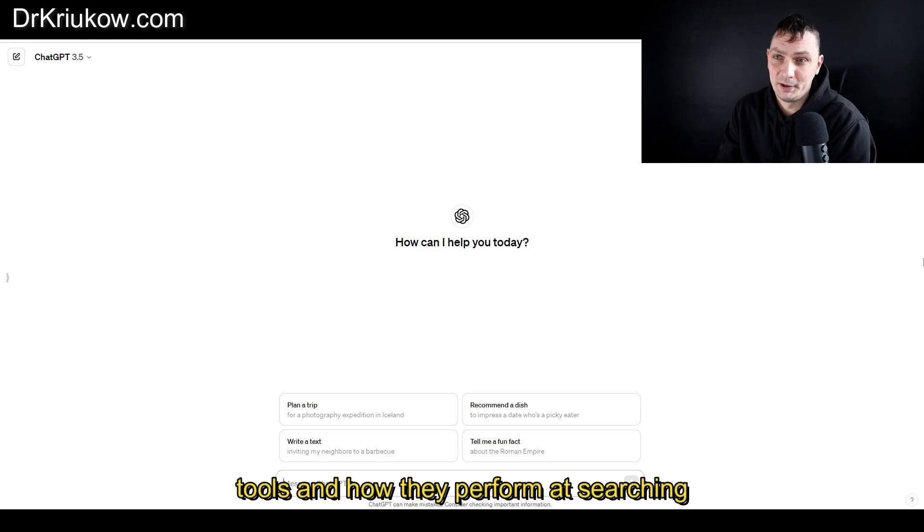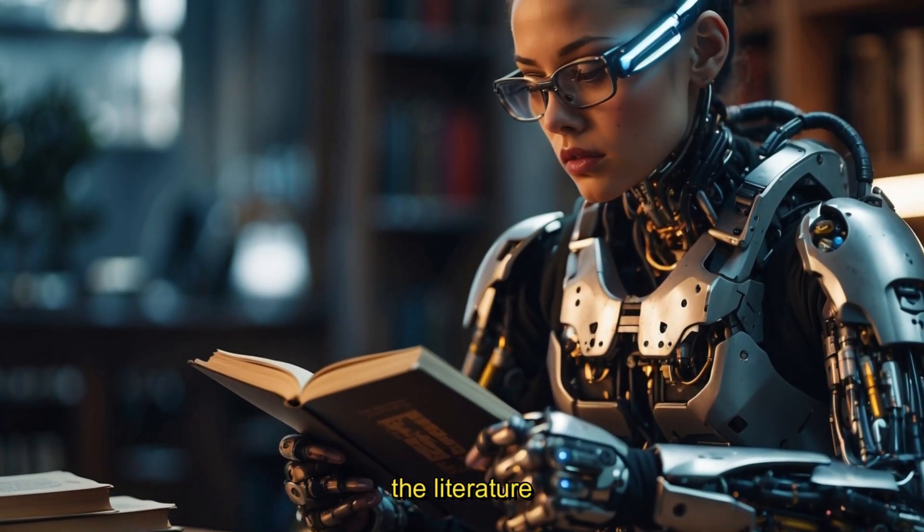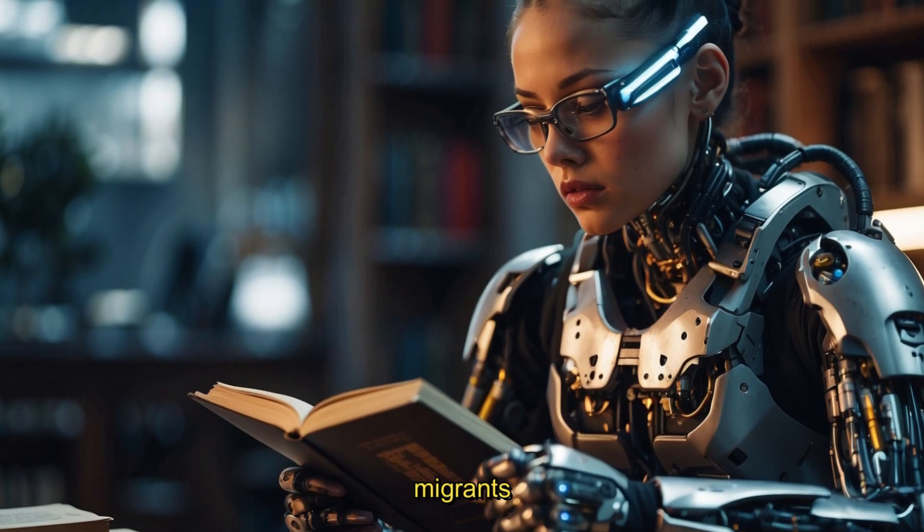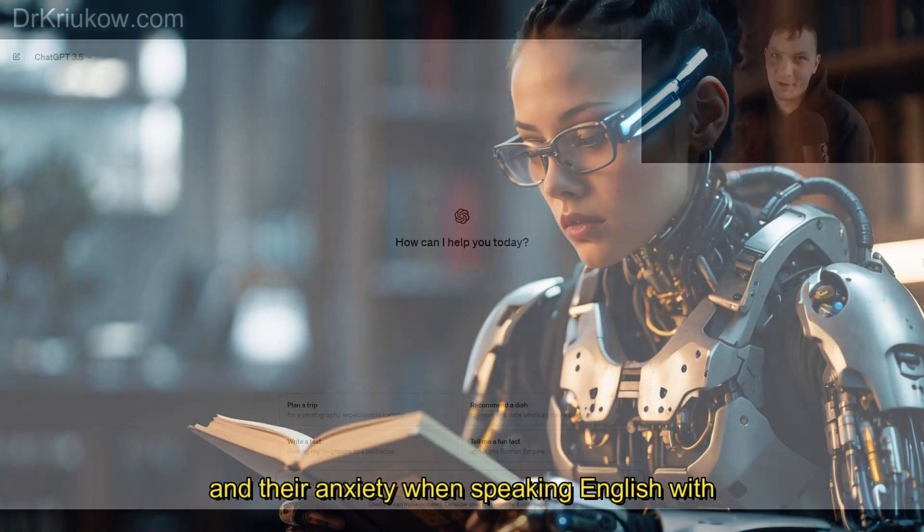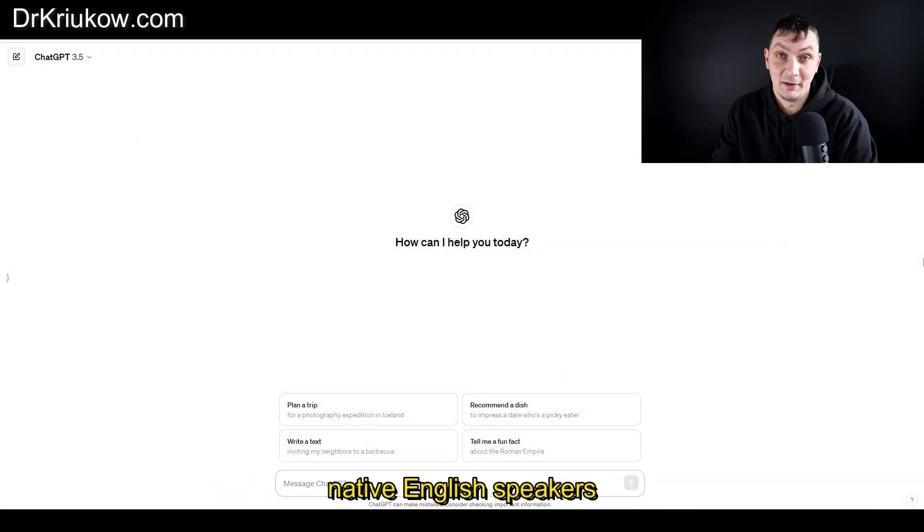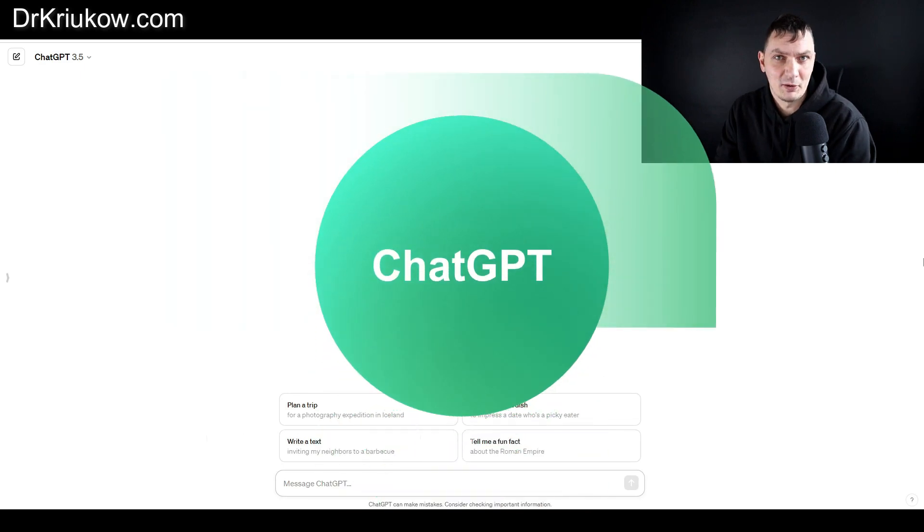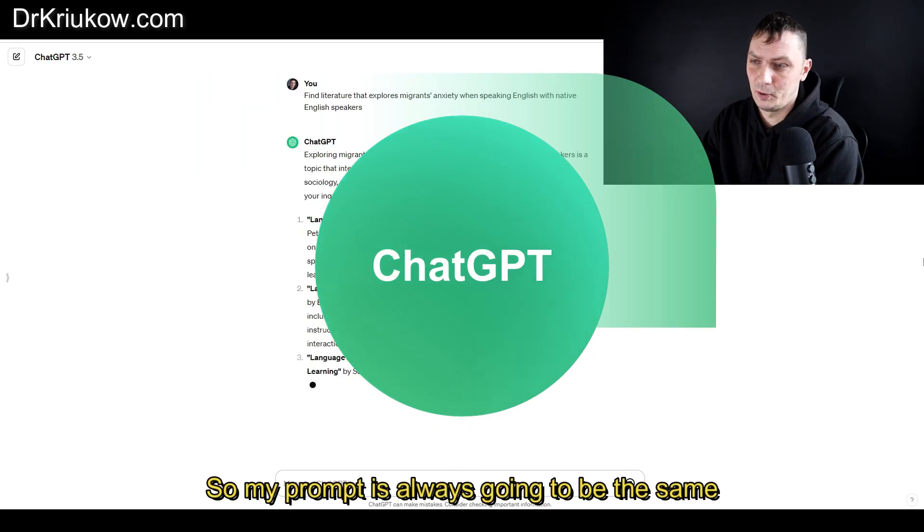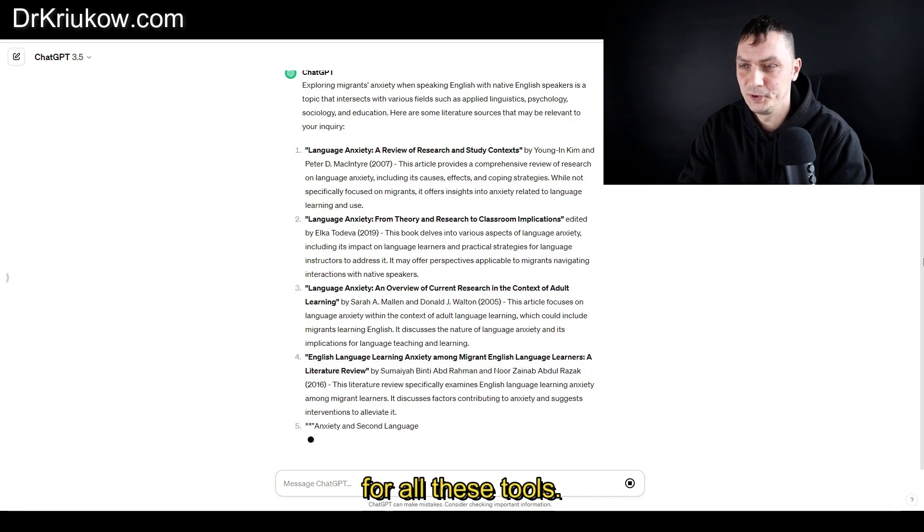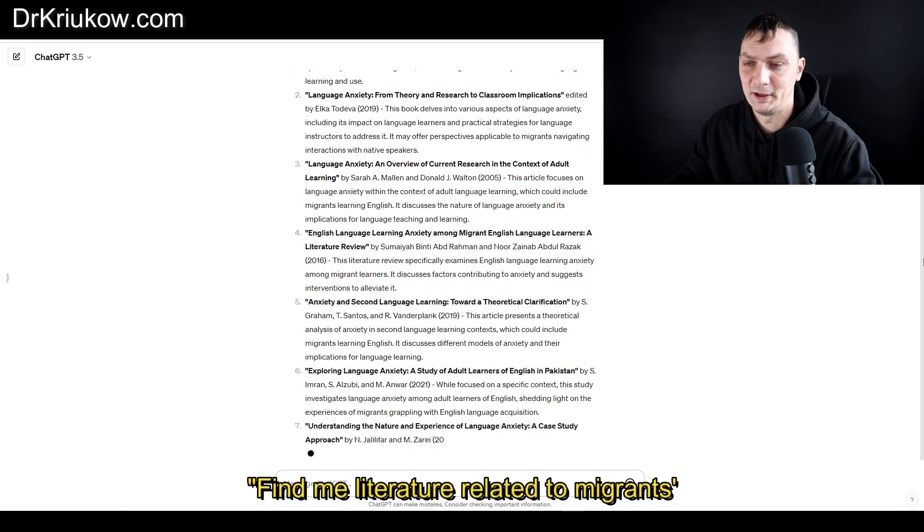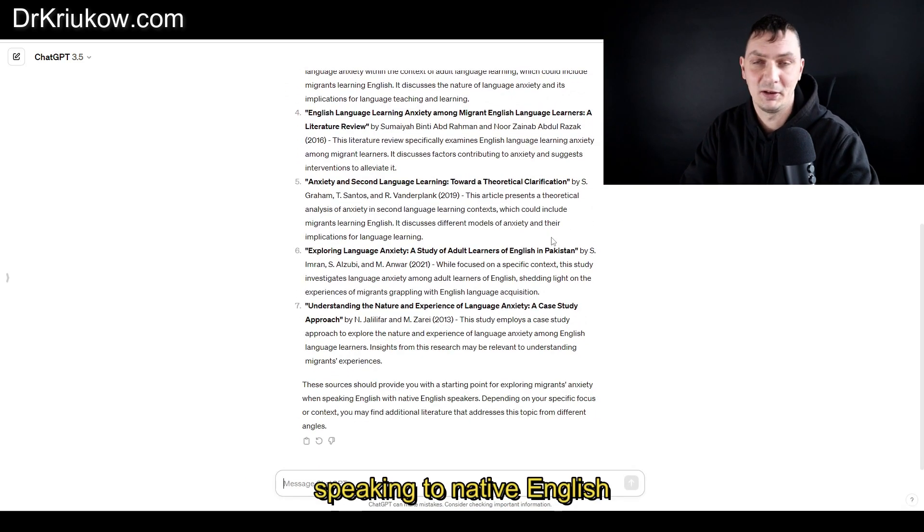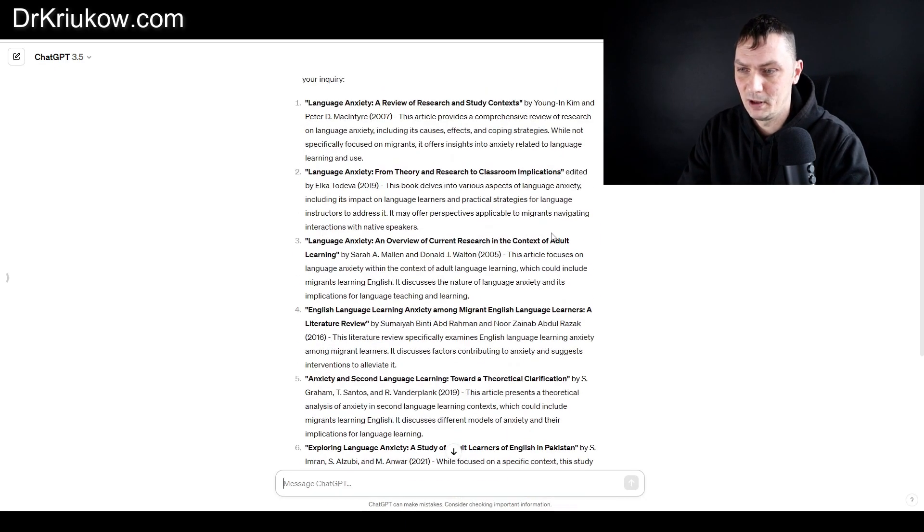We're going to explore literature about migrants and their anxiety when speaking English with native English speakers. Let's start with ChatGPT. My prompt is always going to be the same for all these tools: find me literature related to migrants' anxiety when speaking to English native speakers.